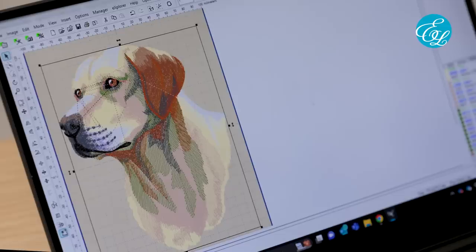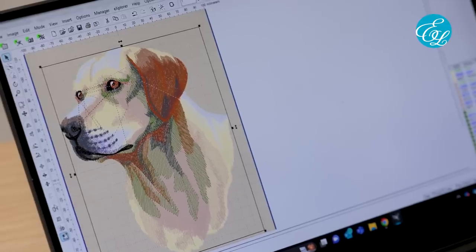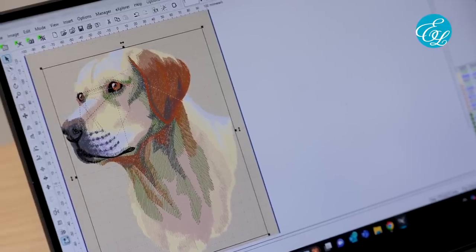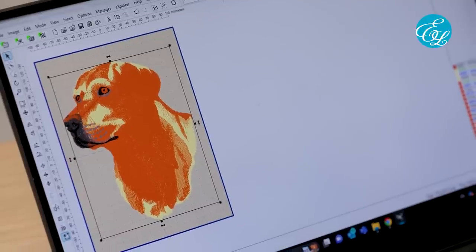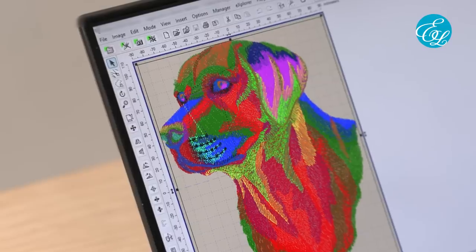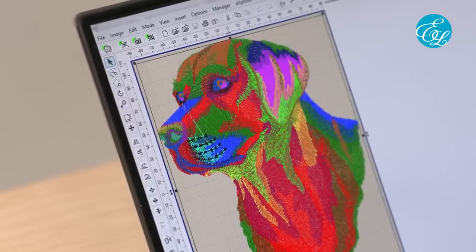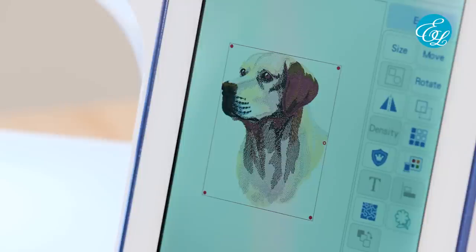For example, here's this design in PES, HUS, and DST formats. You can see that the colors look a little strange on the embroidery machine too, and they're even different from what we just saw in the software.